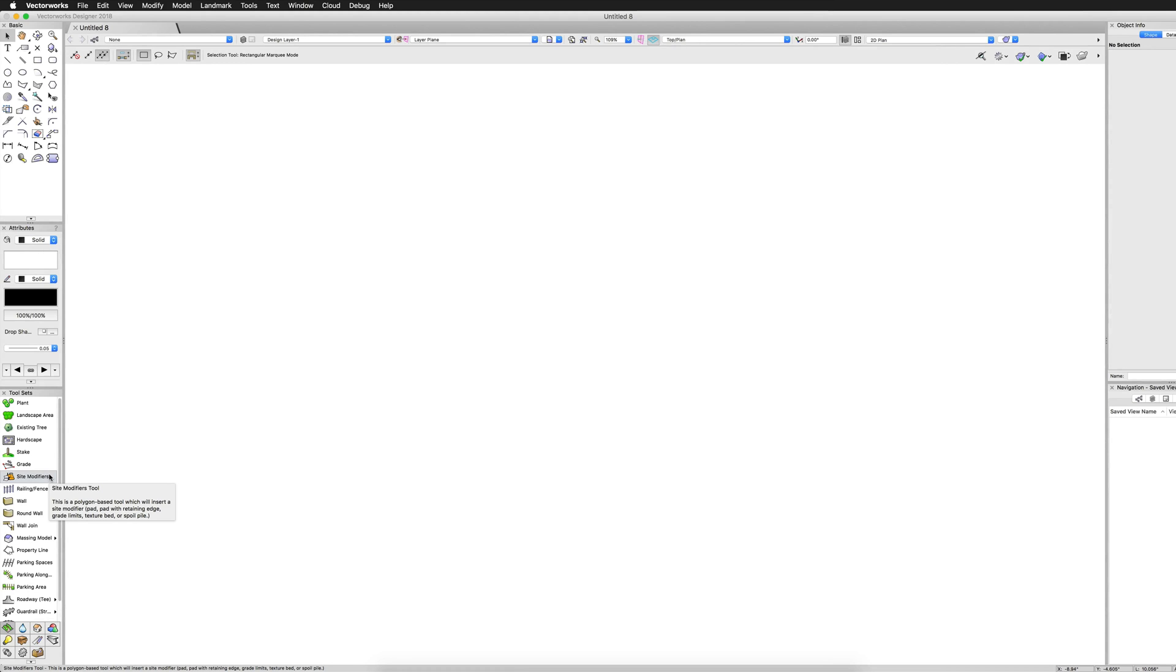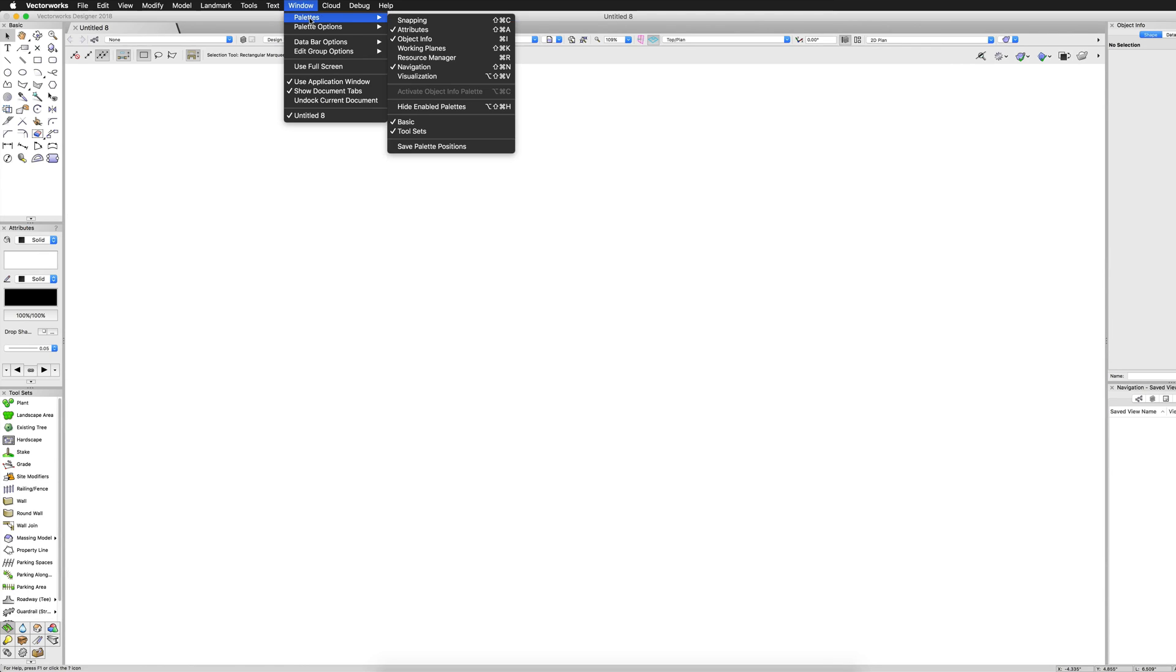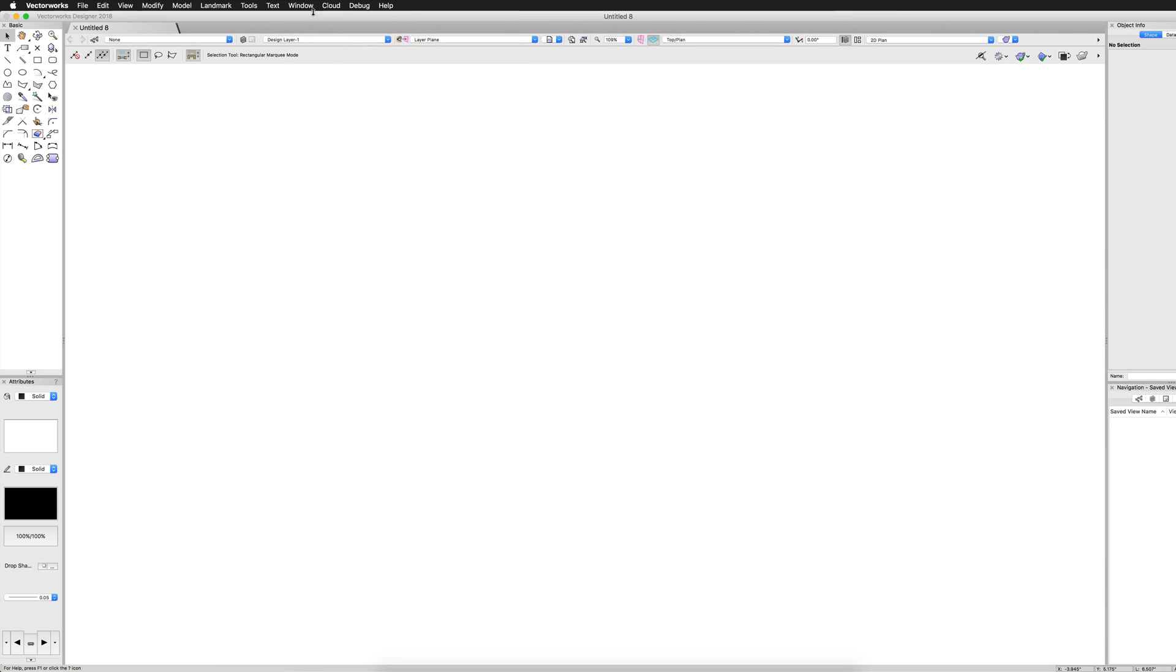The Tool Sets palette is located in the bottom left of the screen. If the Tool Sets palette is not visible, go to Window, Palettes, Tool Sets to turn the palette on.